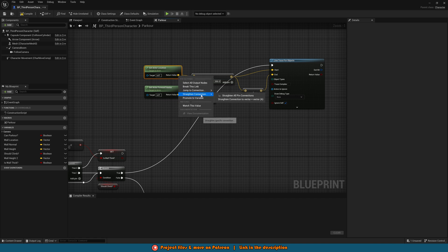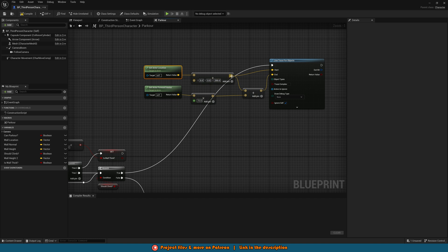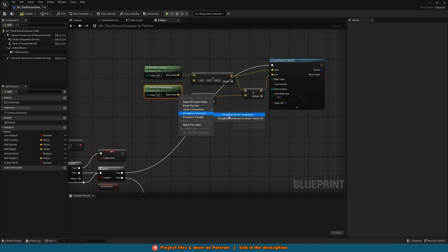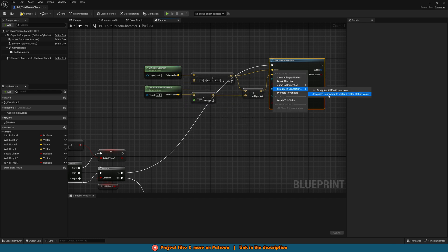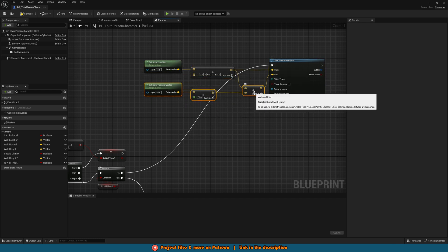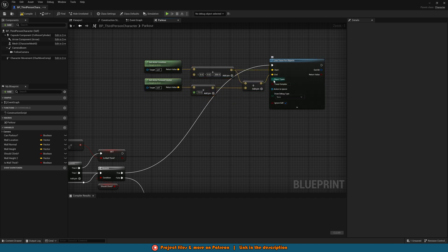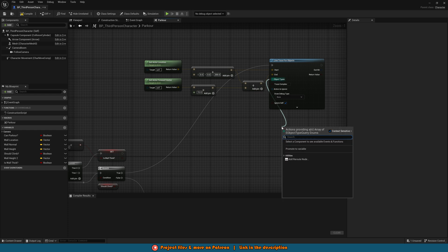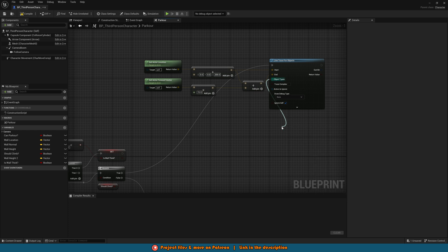So what we're doing is basically getting the actor location plus 200 to be the start and then that plus the forward vector multiplied by 70, so 70 units forward is the end. I'll right click these to straighten them up a little bit to keep them looking nice and organized. Then out of object types we're going to make array leaving it as the default of world static.